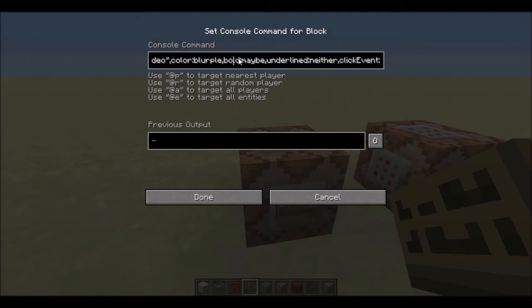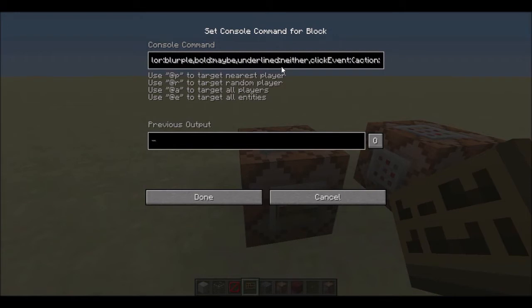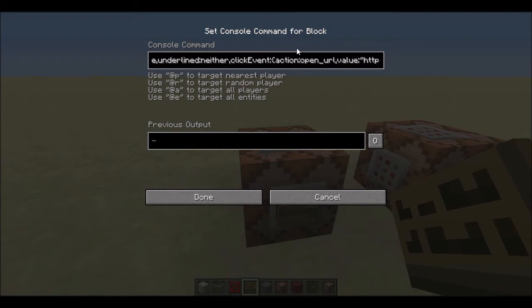You can make it bold if you want — you do true or false. I put 'maybe' because I don't know. Then you do 'underlined' if you want it — true or false again. I do neither. Instead of putting false, you can basically just not put it there at all.